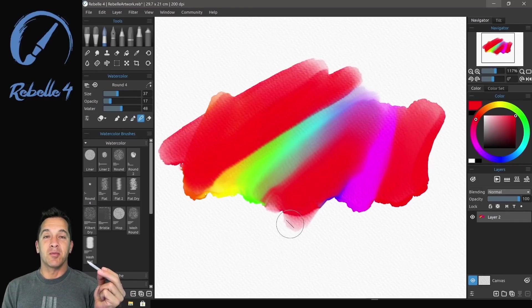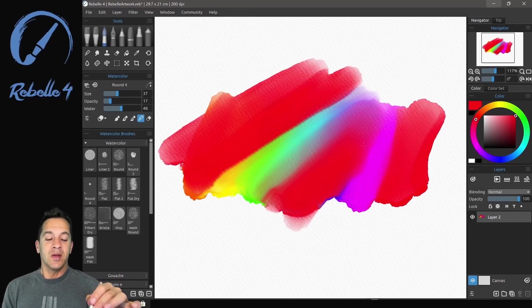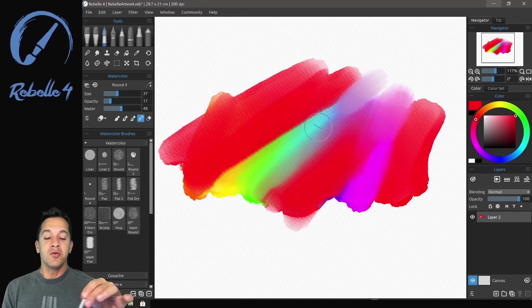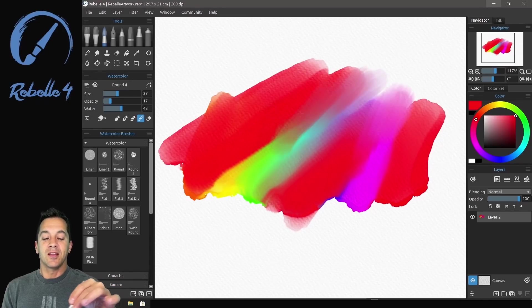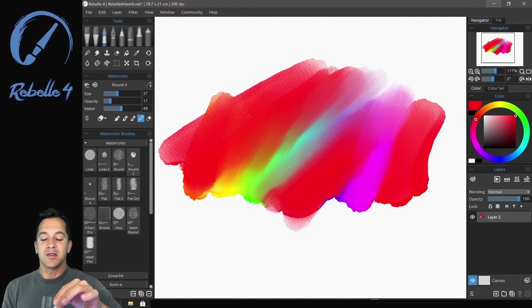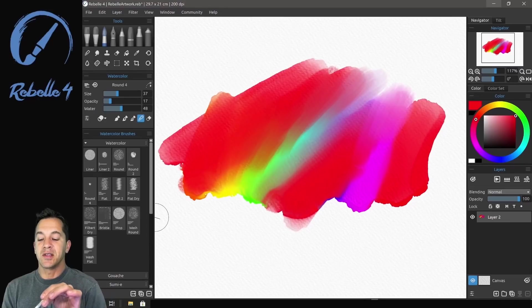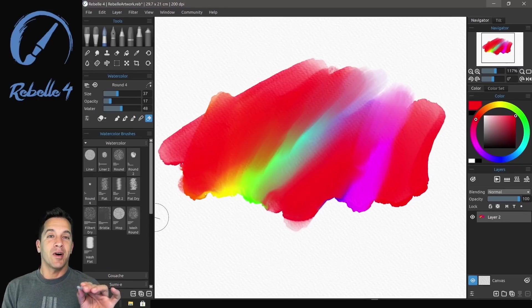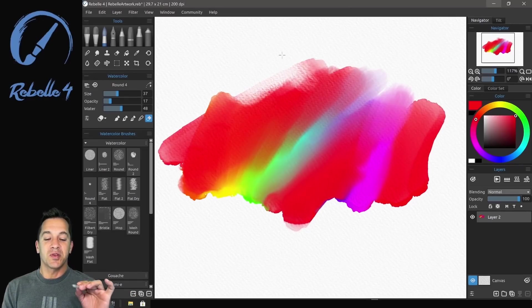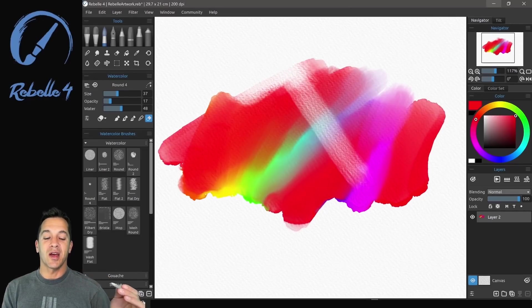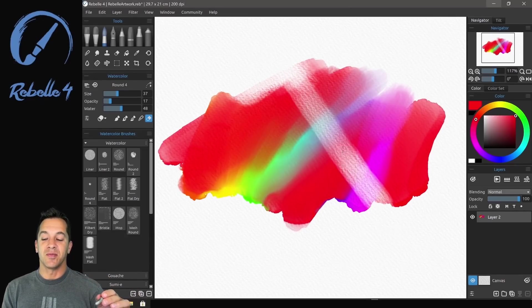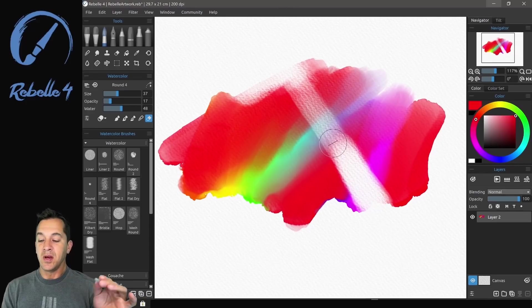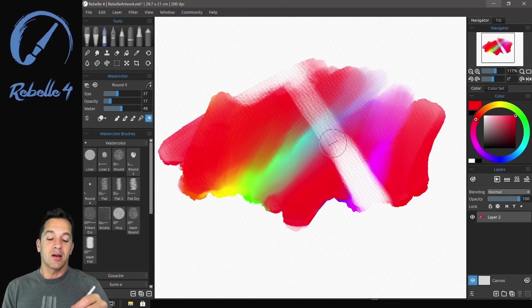Blend number four is going to just move the color that's already on the canvas, move the paint that already exists there. And number five, which should be in every single drawing program, I love this feature - it's erase with the brush that you already have selected, an absolute must have. Let's go ahead and undo.